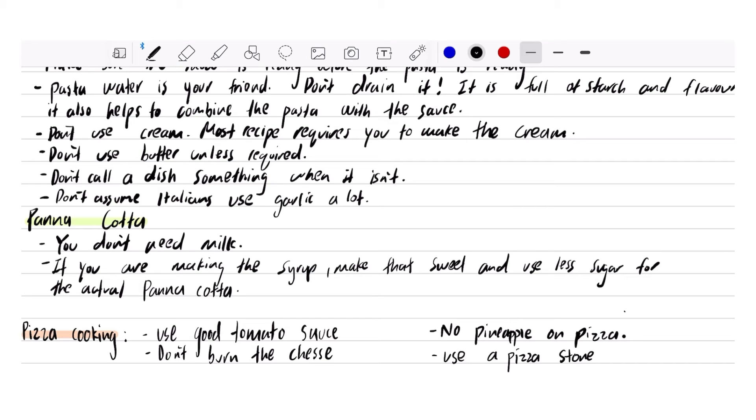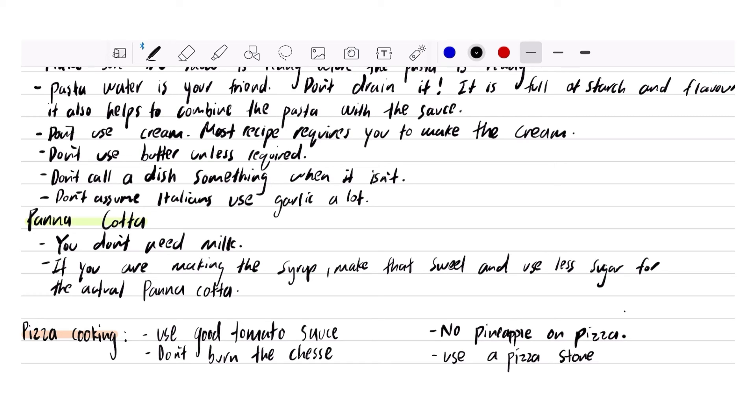If you're making the syrup, because you don't actually need syrup for panna cotta, make that sweet and use less sugar for the actual panna cotta. If you're using canned fruits, just note that the canned fruit is already quite sweet. So adjust the sweetness so you don't get gum disease if you don't know how to brush your teeth properly.